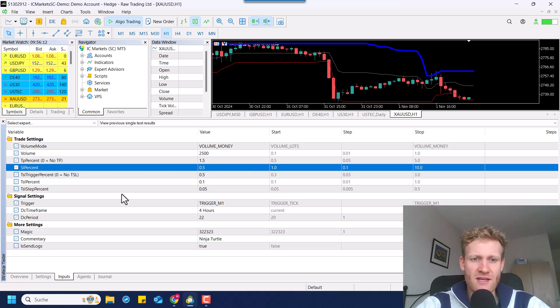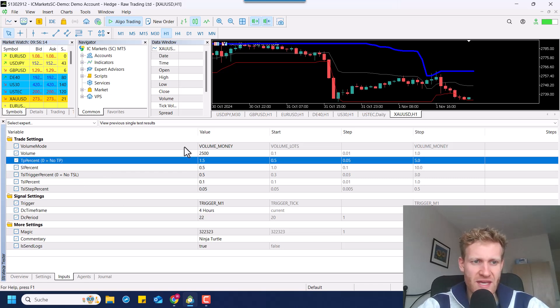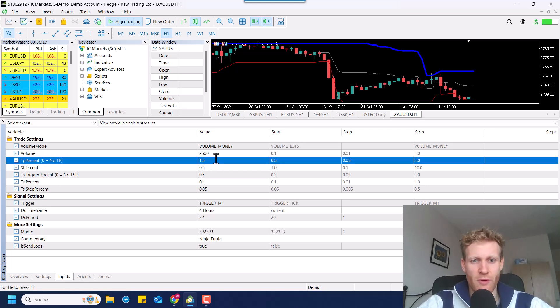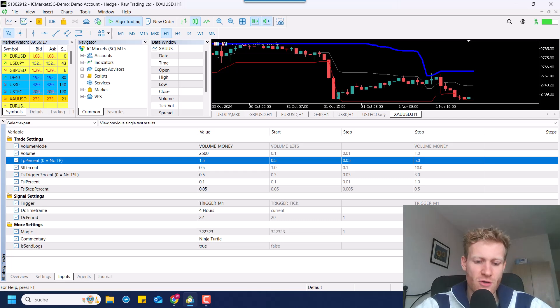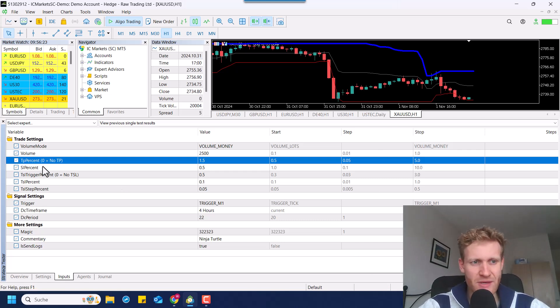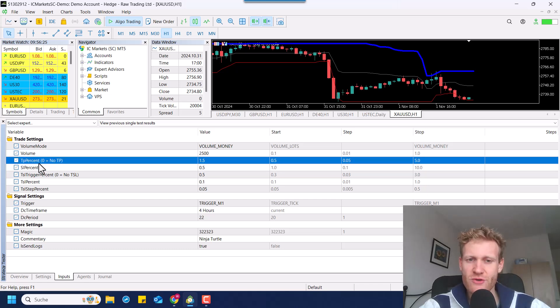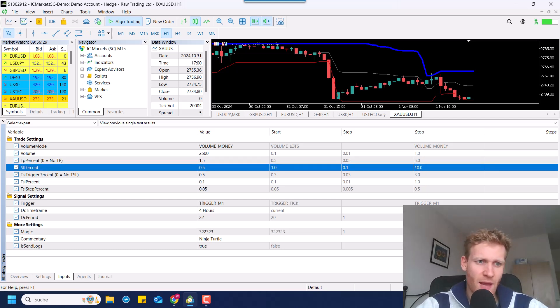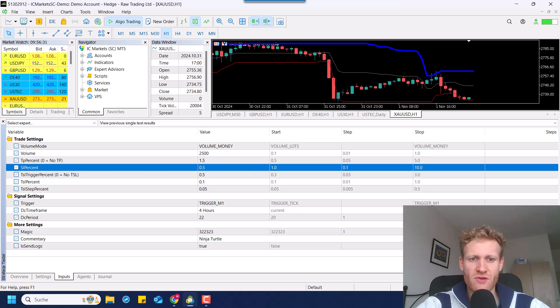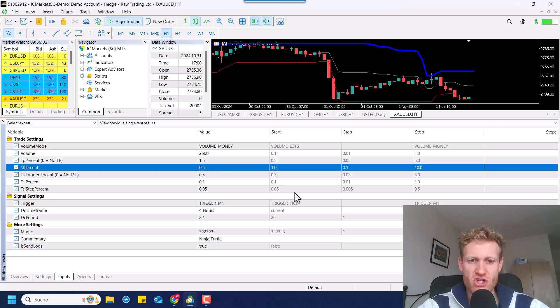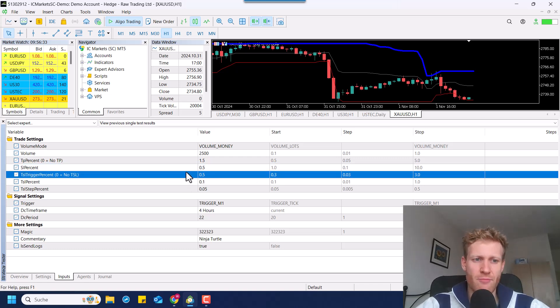Then we do have an input for the TP. We can also decide to not use a TP, but you can choose 0.5, 1.5, 2.5, 5.0, whatever you want for the TP. The TP is in percent, which is also calculated based on the position entry price. Same goes for the stop loss. You have to define a stop loss and it's also a percentage of the position entry price.